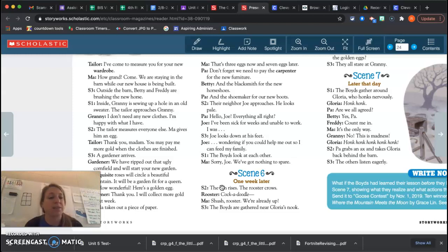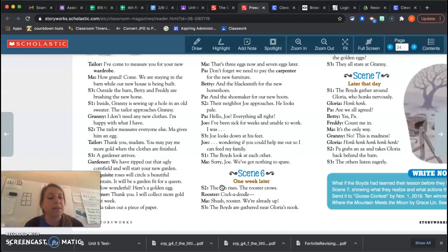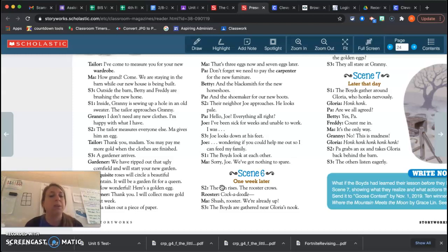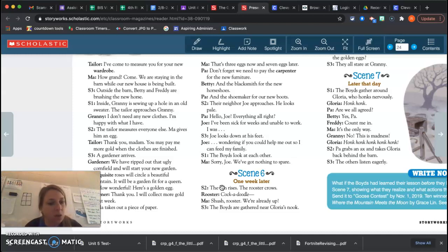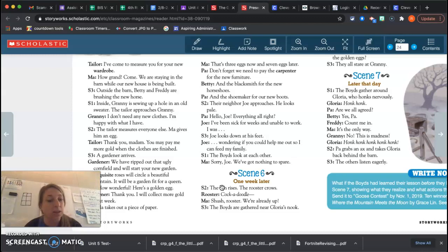The tailor measures everyone else and Paul gives him an egg. Thank you, madam. You may pay me more gold when the clothes are finished. A gardener arrives. We have ripped out that ugly cornfield and will start your new garden. Exquisite roses will circle a beautiful fountain. It will be a garden fit for a queen. So exquisite means beautiful, amazing. Thank you. Oh, how wonderful. Here's a golden egg. Thank you. I will collect more golden next week.